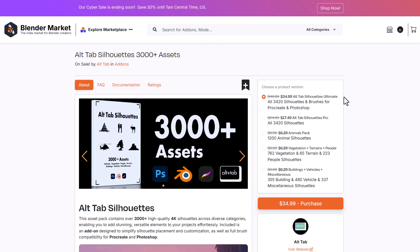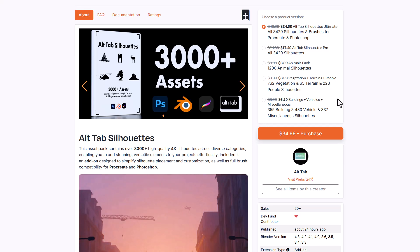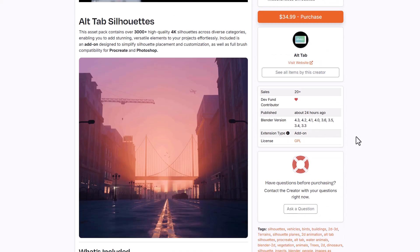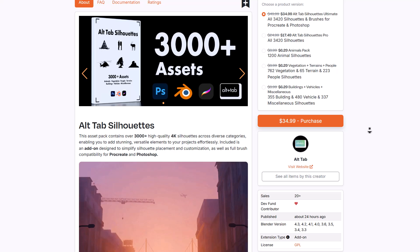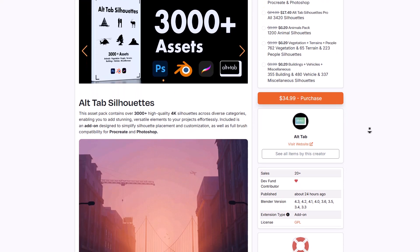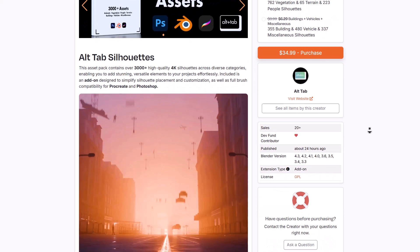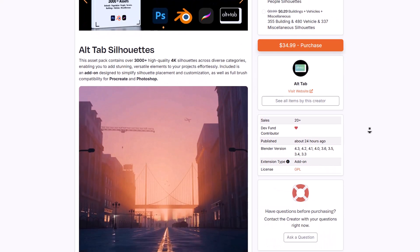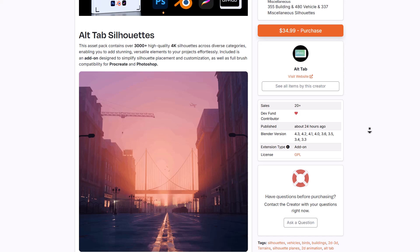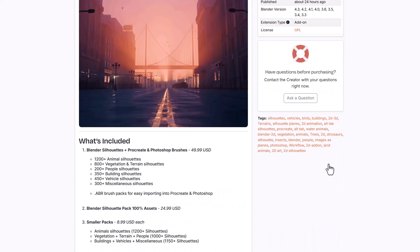Alltap has recently released the Alltap Silhouette, which comes with 3,000+ assets for those thinking about working with high-quality 4K silhouettes across their different tools. It comprises interesting categories including animals, vegetation, people, terrain, buildings, vehicles, and miscellaneous — allowing you to work in Photoshop, Blender, or Procreate to create exactly what you want.